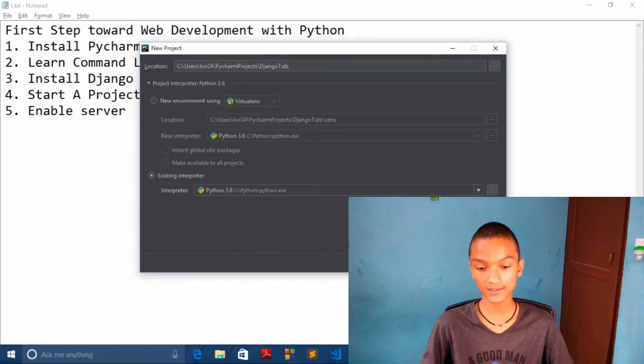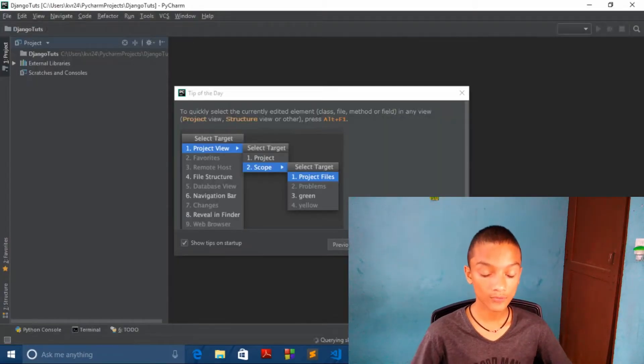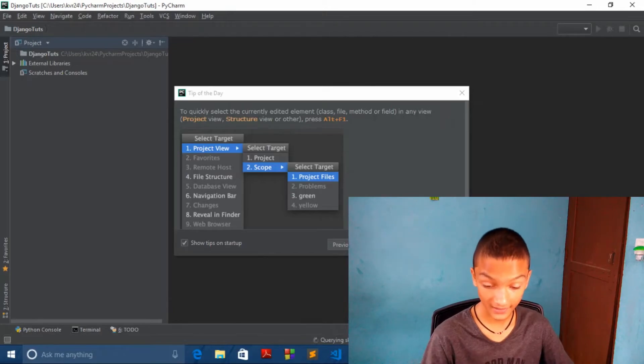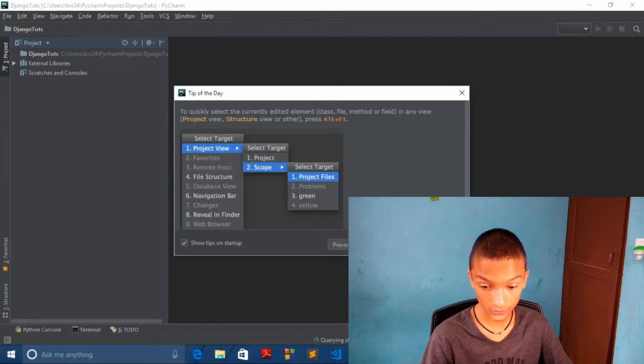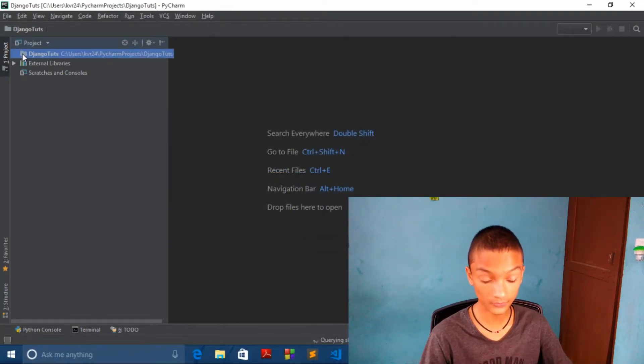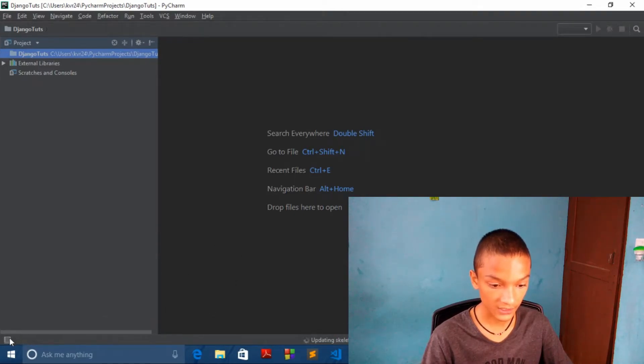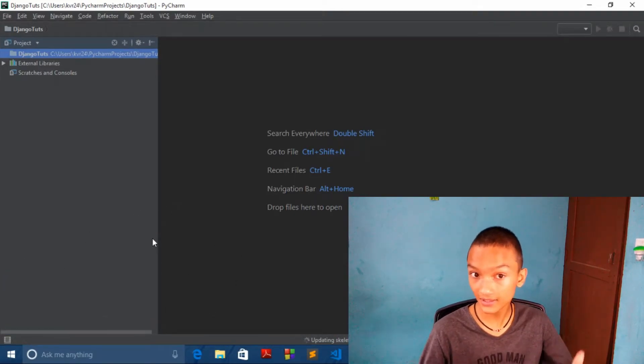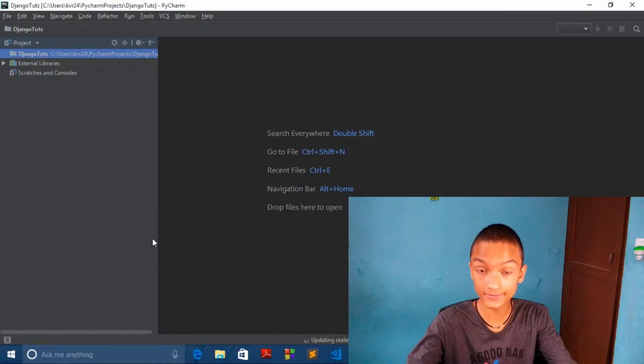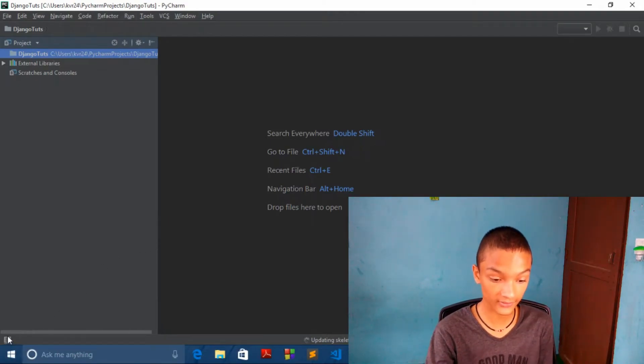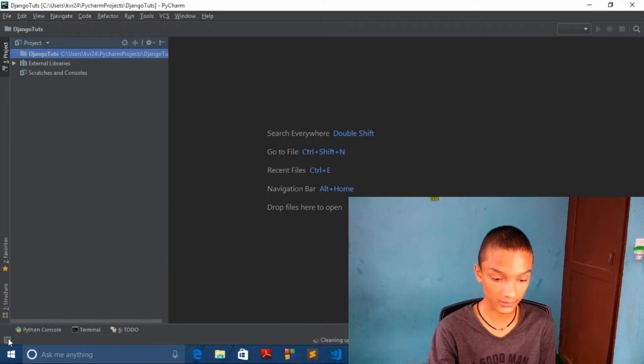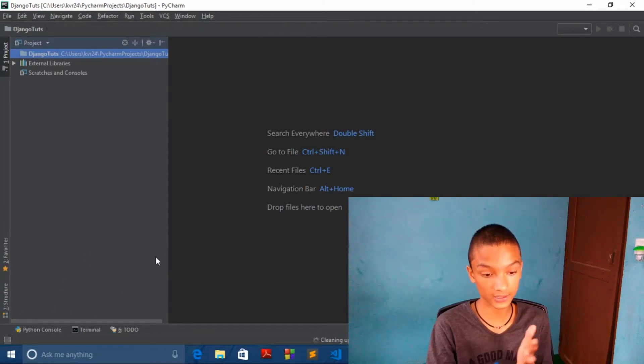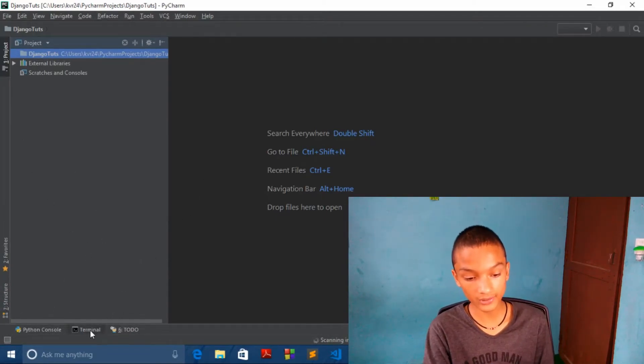Wait till it loads. We have opened our project. Let's close this. You can see over here our project is done. Your windows will be like this. Click on this little box over here and you will see this interface. Now go to terminal.